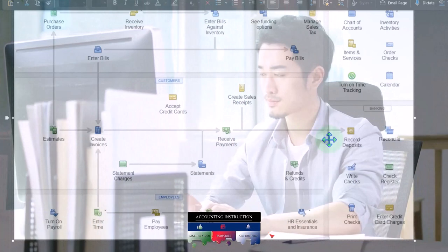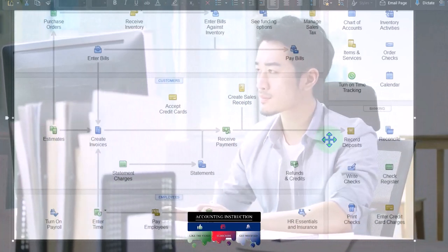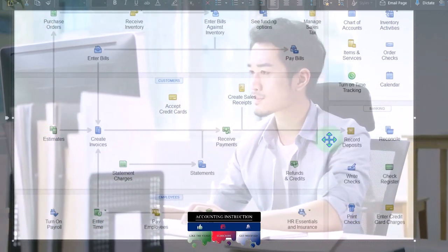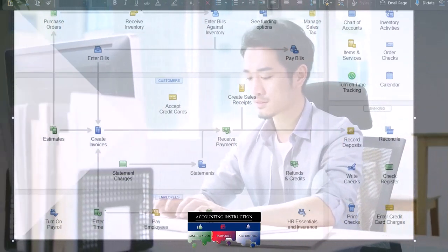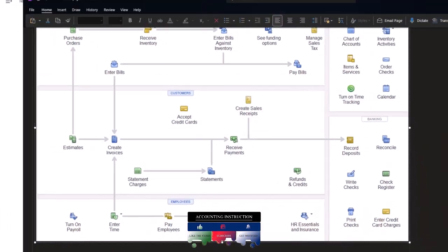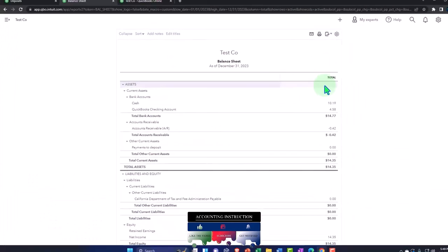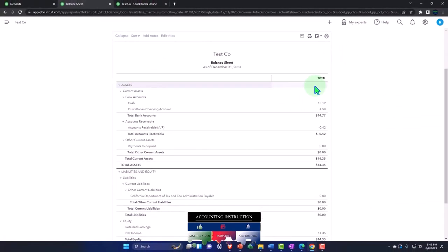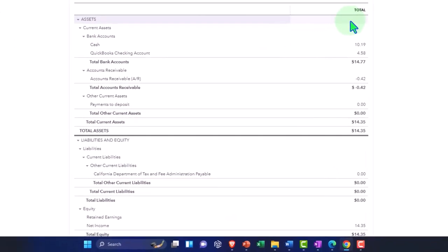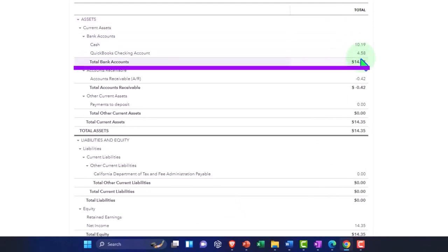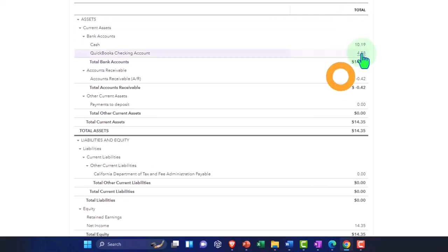So then we would go into the bank feeds and see this amount coming through on the banking side of things and be able to match that out.